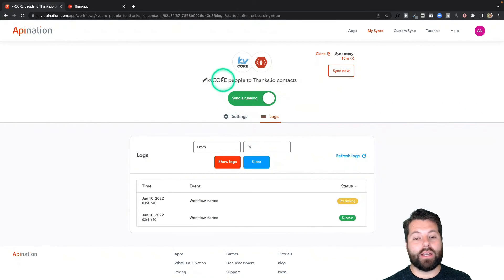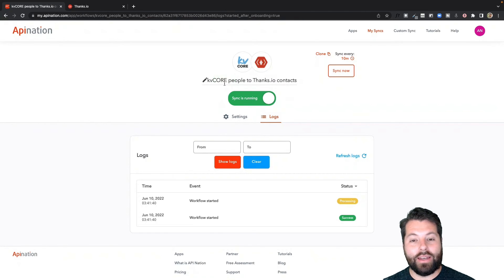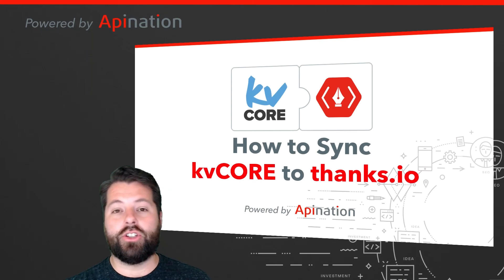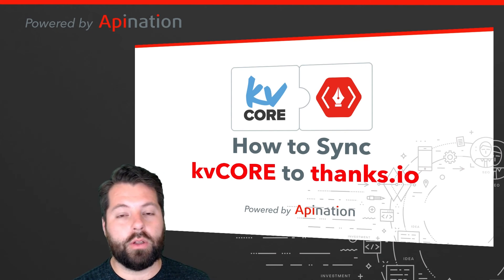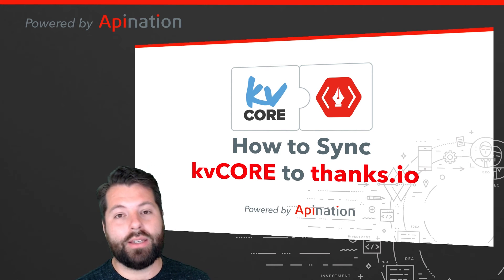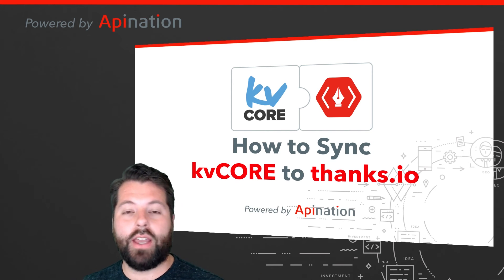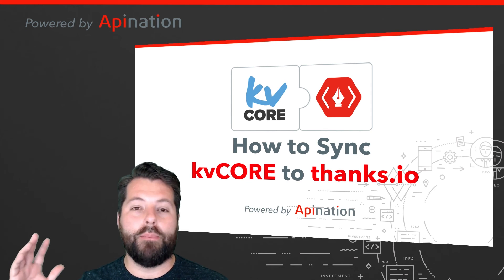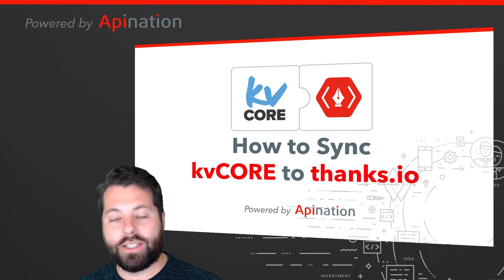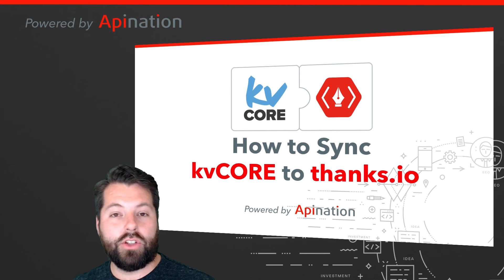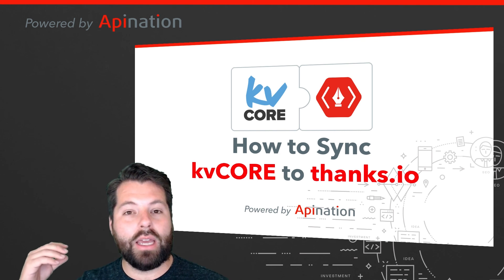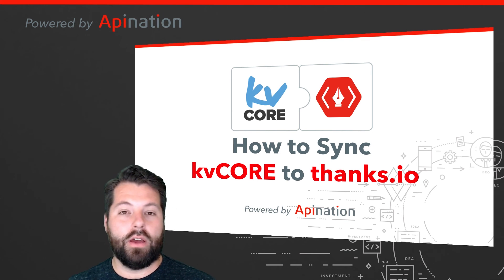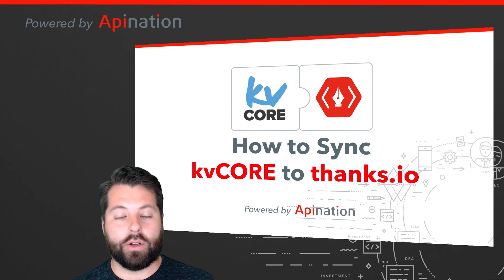Now my contacts from KVCore are getting sent into a list in Thanks.io. So now I can just do my work in KVCore as normal, work with my leads, work with my contacts, and then whenever I get a chance, I can just hop into Thanks.io and fire off a beautiful set of postcards, letters, gift cards to that list that's building and updating itself from the work I'm doing in KVCore.